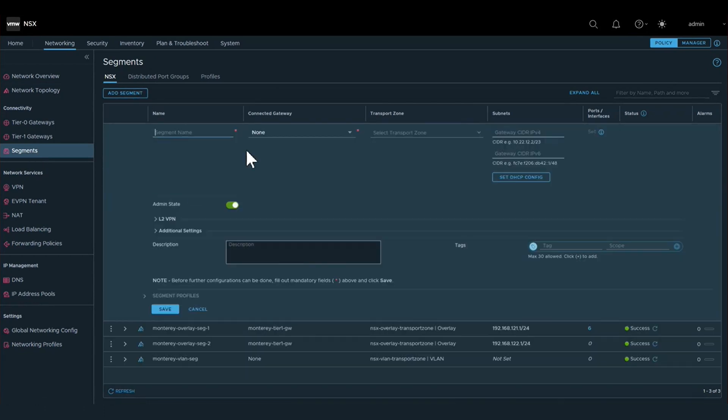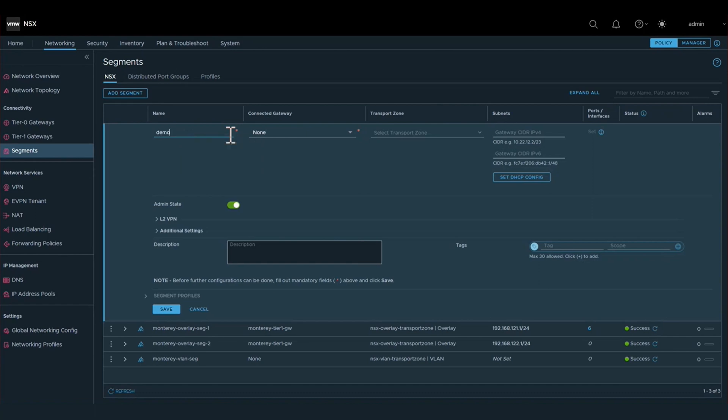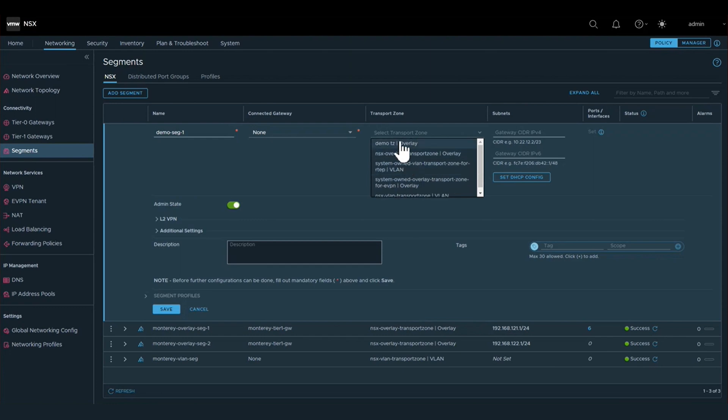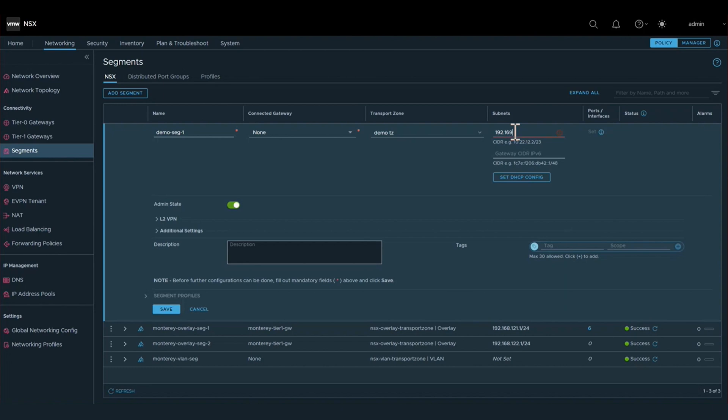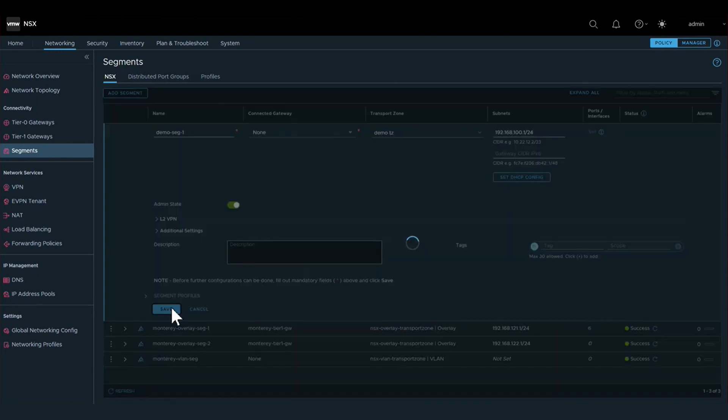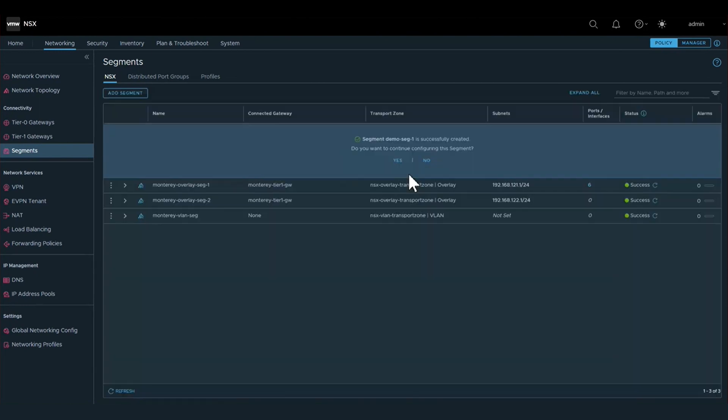After we've created the transport zone, we are going to navigate into the networking segments and create a couple of layer two overlay segments within NSX. We will assign these segments to the transport zone that we created in the previous step and specify the network subnets for these layer two segments.